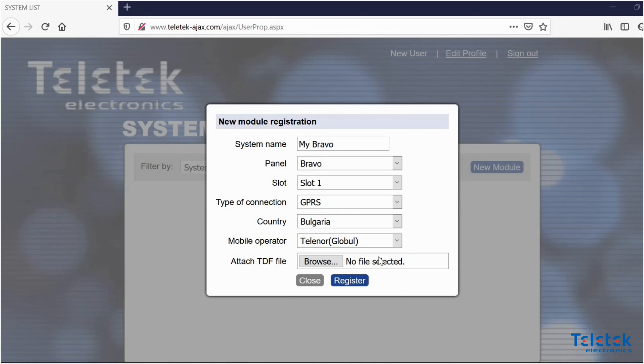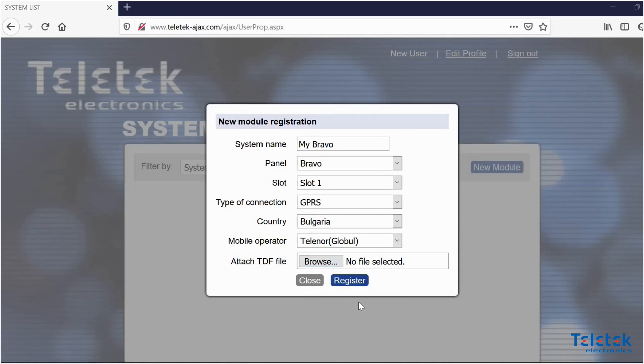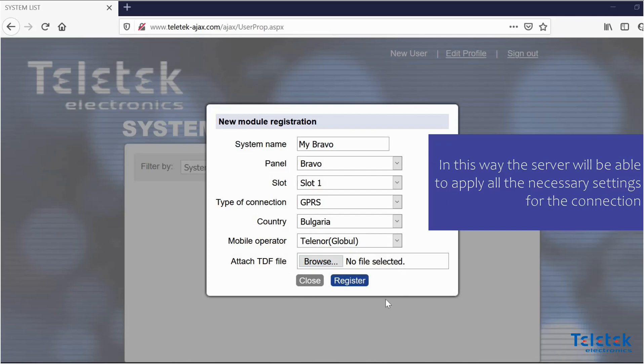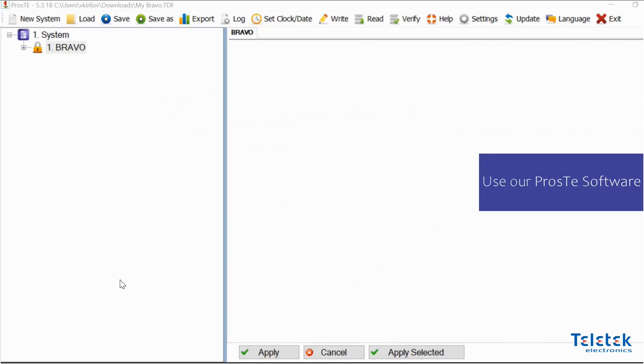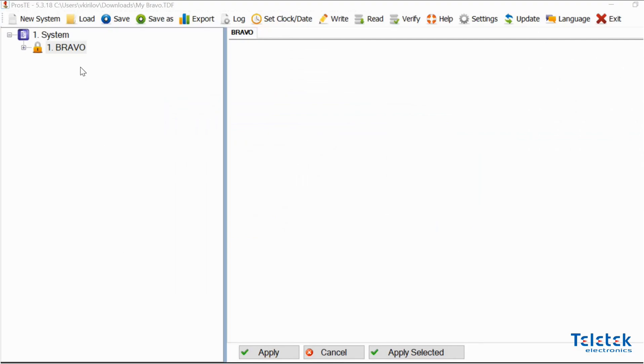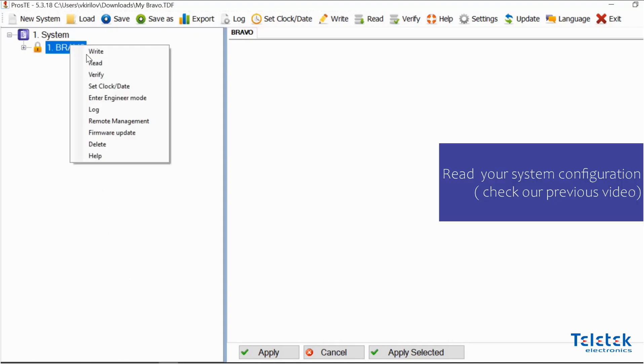As the last step of the procedure we have the option to apply our configuration file from our Bravo system. By doing this the server will be able to apply all the necessary settings for the connection. In order to do this we need to use our process software again. First we need to read our system configuration as you remember from the last video.